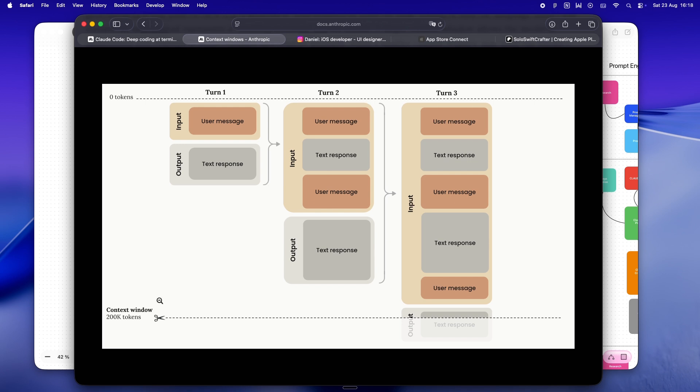Here's the part nobody really tells you: with every single thing you do, Claude's quietly replaying the entire conversation behind the scenes. Every prompt, every answer, every code snippet, every time you drag in a file or paste in a big log screenshot, your latest crash, it all gets layered into the same giant running buffer.